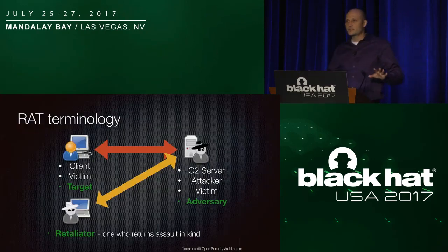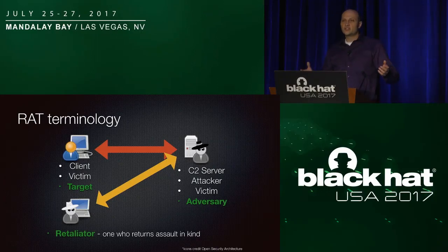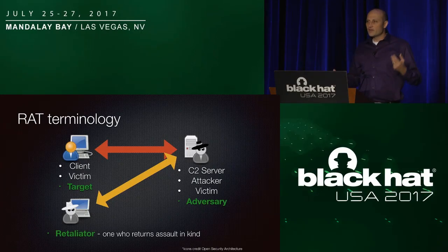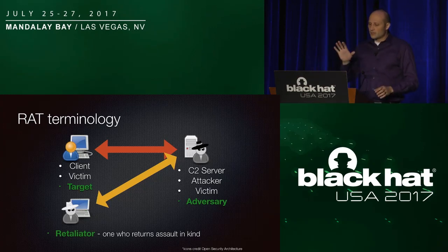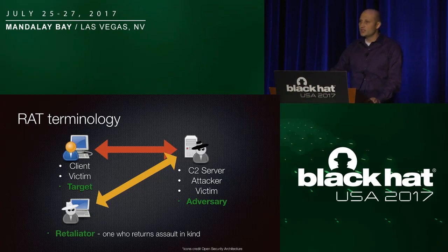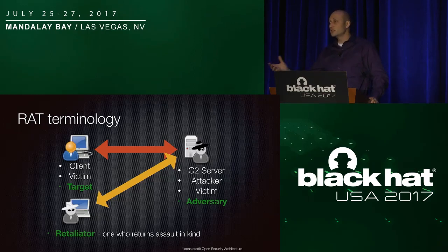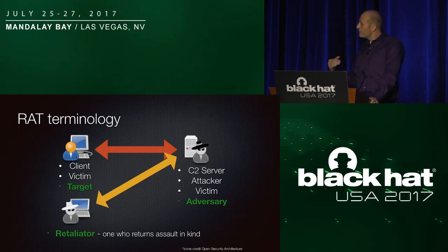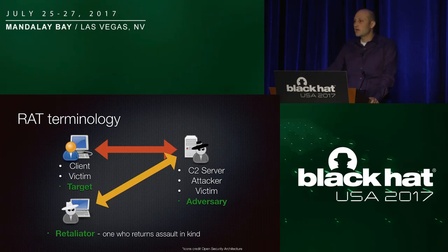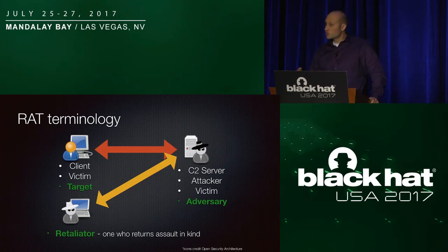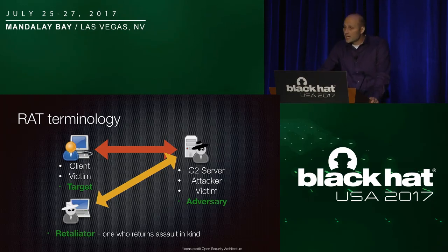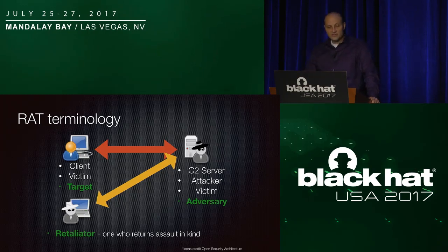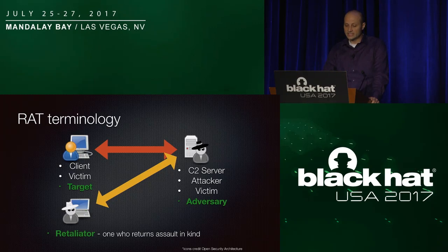Got to kind of do some groundwork terminology here. Unfortunately, even C2 communication terminology is confusing. I've heard that role server and client used interchangeably for the different pieces, so I'm going to outline here the terminology I'm going to use for this. The client piece is the malware piece that runs on the machine, and the server is the C2 server. I'm going to try to avoid using attacker and victim because in our scenarios, the attacker becomes the victim, and that will cause confusion as well. So the original victim I will try to call the target, the original C2 owner I will call the adversary, and then the one who is hacking back I will call the retaliator. I like that term. The dictionary definition of it is one who returns assault in kind. So I felt that was very appropriate for this role.